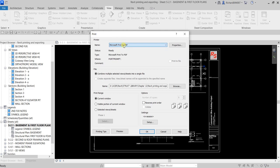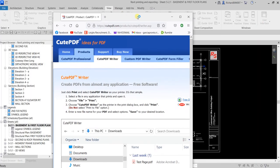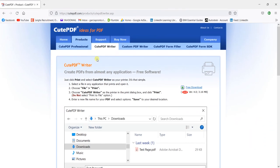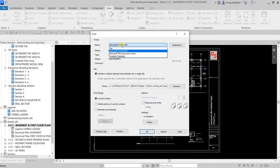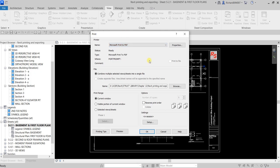If you have a PDF writer you'll be able to see it here. By default you have Microsoft Print to PDF, but I recommend installing CutePDF — this is the best PDF writer if you are using Revit 2022 or below. In Revit 2023 there is already a default PDF writer so you don't need to install any additional PDF writer. Just use CutePDF for Revit 2022 and below — install it and you will see it in the printer list.